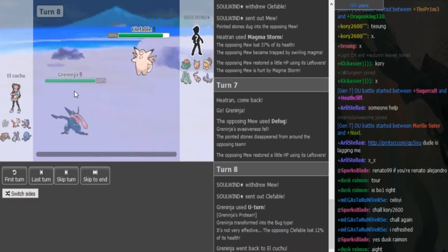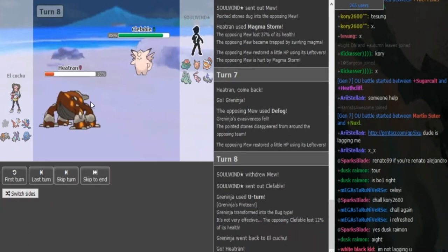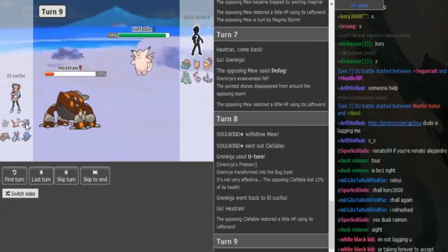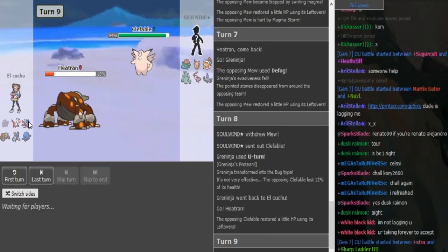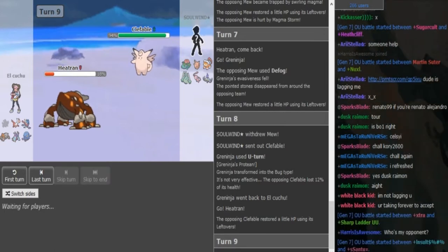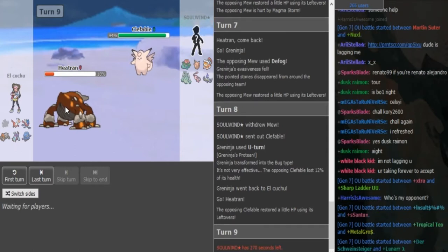He goes to Clef, sees U-turn. So it's most likely Scarf. There's still an option of just having Gunk Shot. I assume the other moves are like Rock Slide and Ice Beam. Hydropump is also an option for sure, but I assume he's just gonna get the rocks back up here.